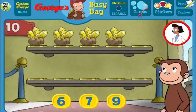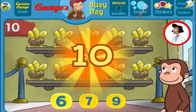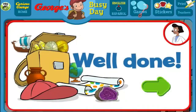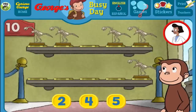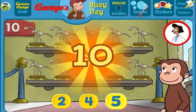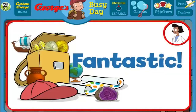Here we have 4 things. How many more do we need so that we have 10 all together? [Answers: 6, 7, 9, 6] You're right! Now all 10 are on display. Well done! Here we have 5 things. How many more do we need so that we have 10 all together? [Answers: 2, 4, 5] Perfect! The exhibit is complete with all 10 things. Fantastic!